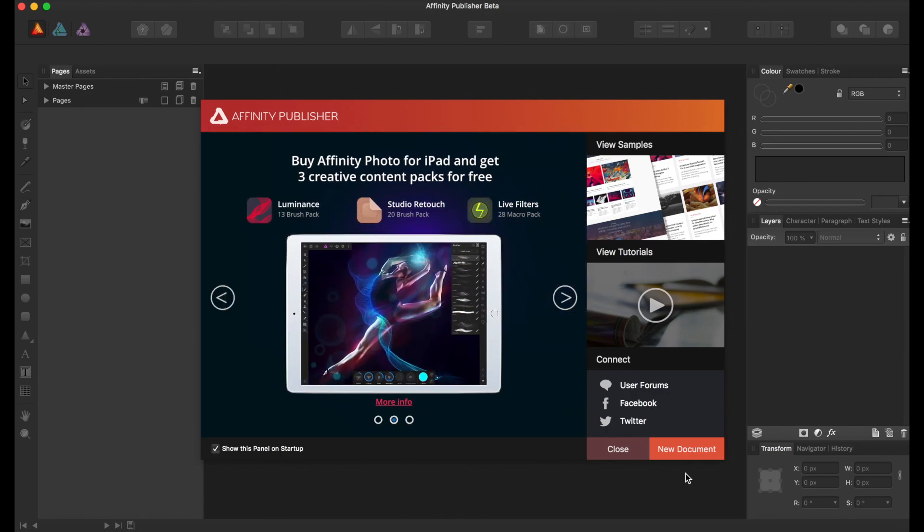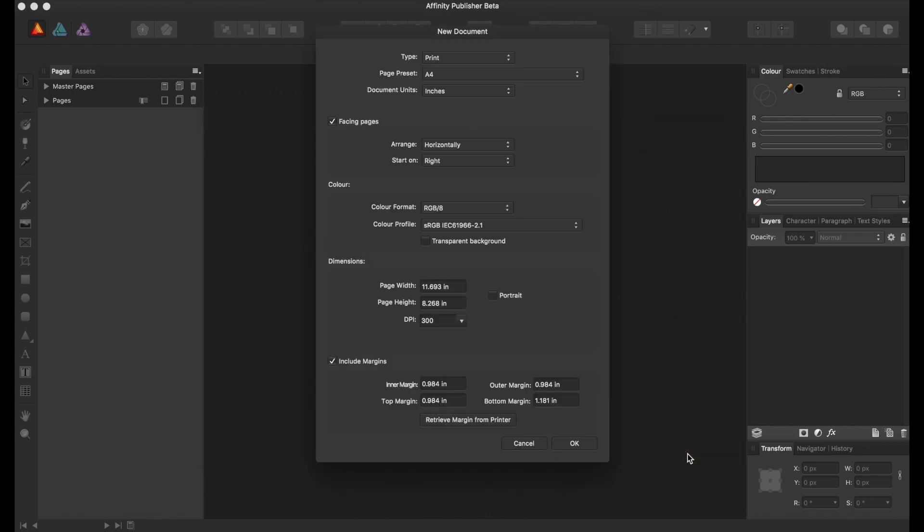So I've opened up Affinity Publisher, and I'm going to open up a new document, and we see we're greeted with this new document window.